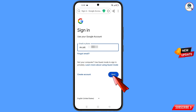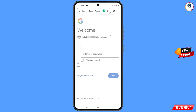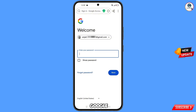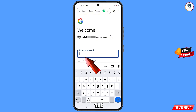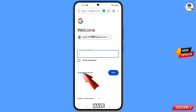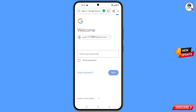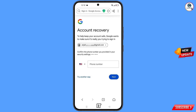Enter the password and tap on next. Google will ask you to enter the password, but since the hacker has already changed it, tap on 'Forgot password'. It will then ask you about two-step verification.